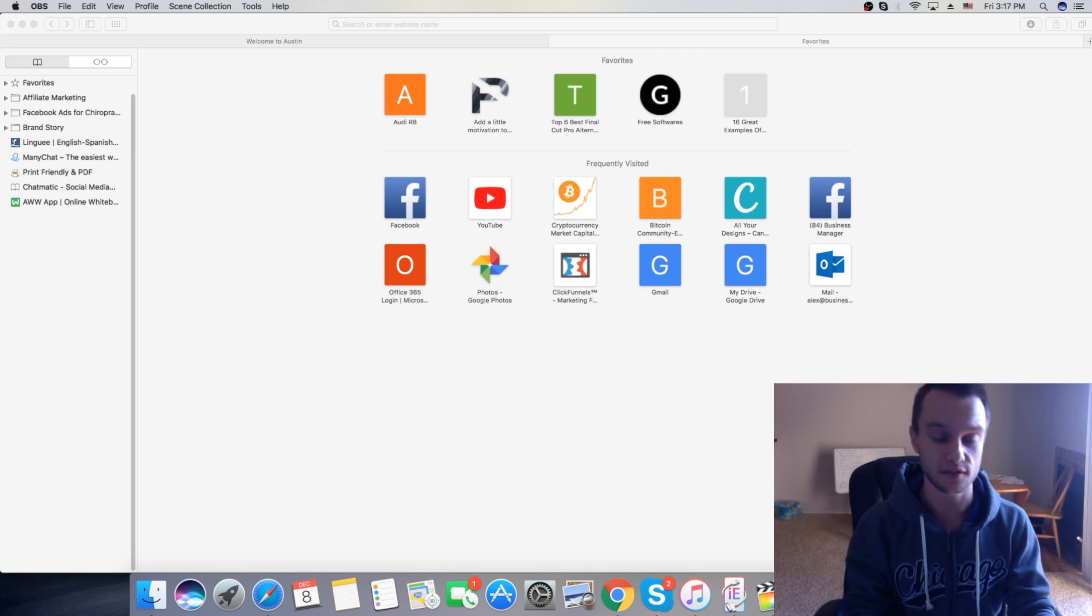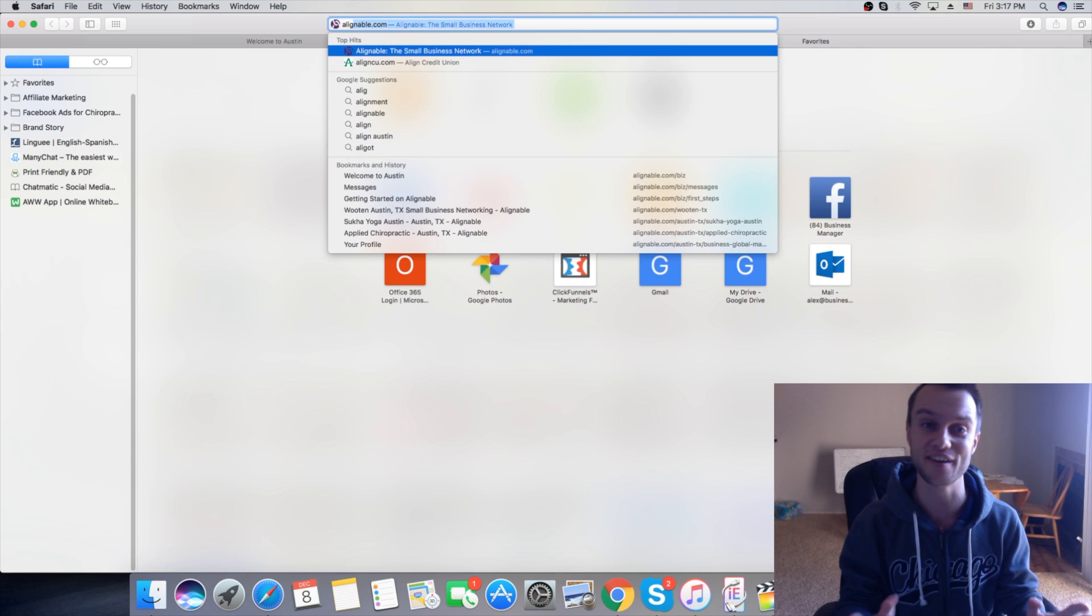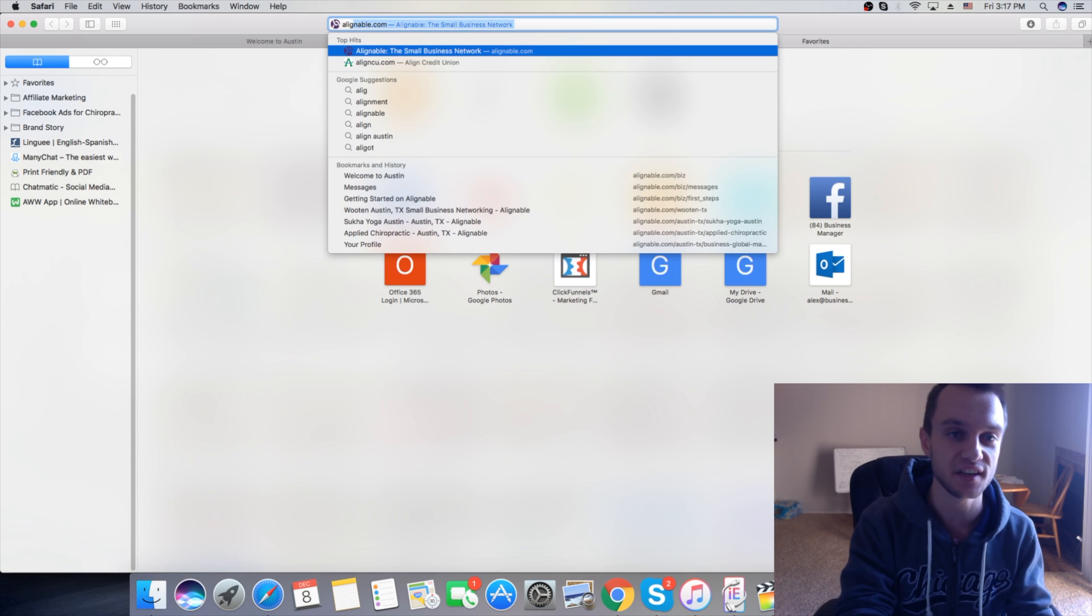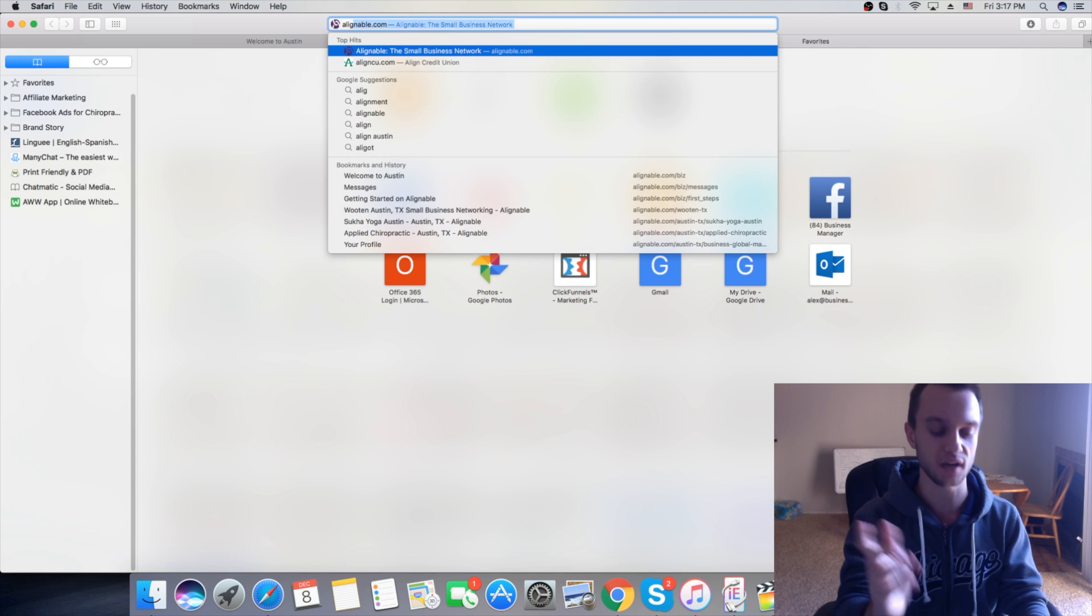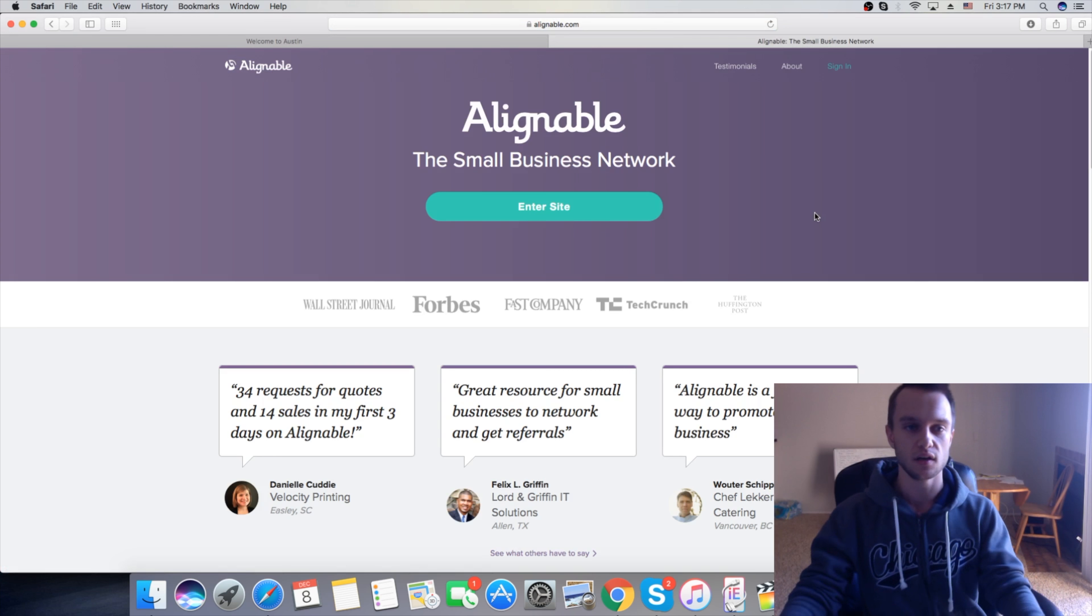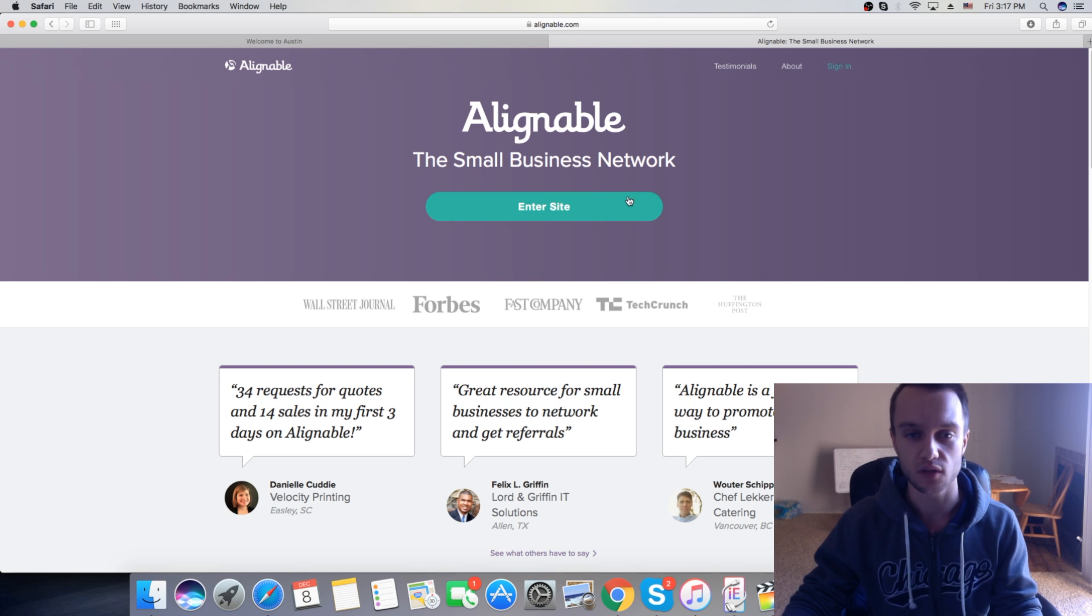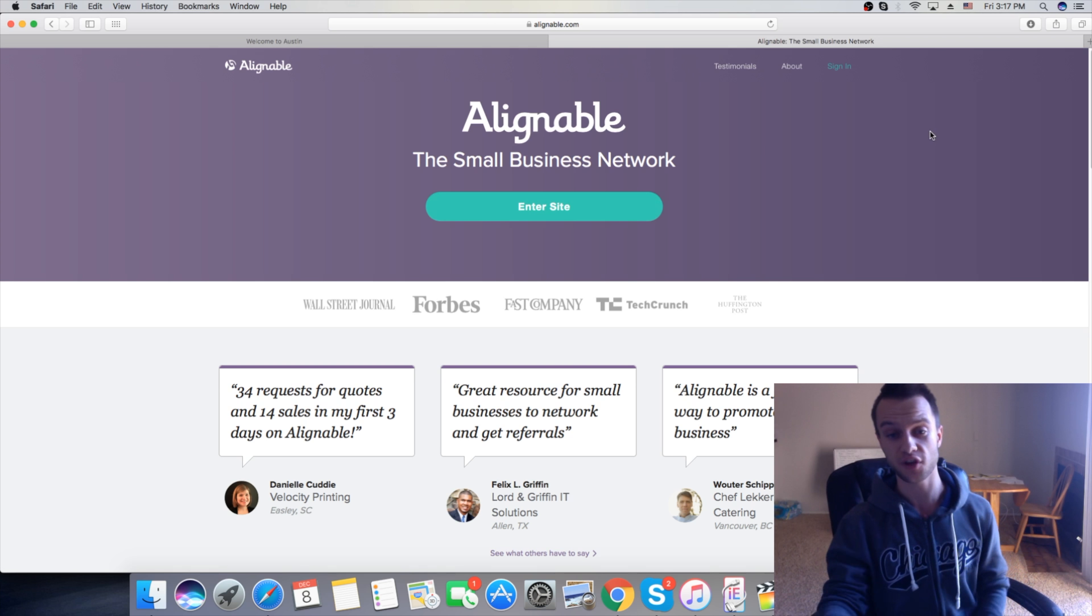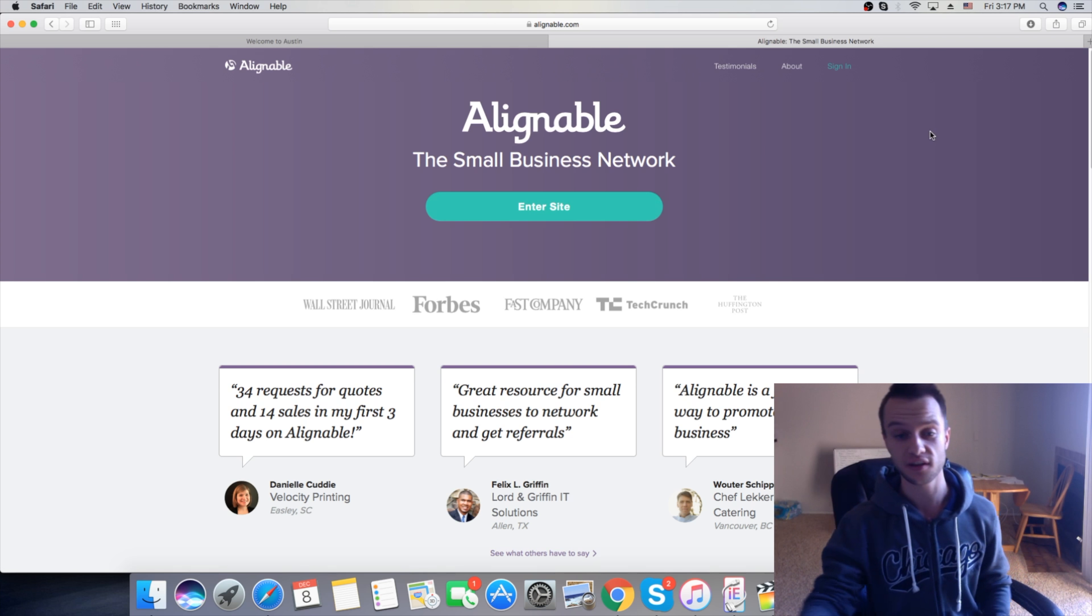You want to go on a website called Alignable. I don't even know how to pronounce that, but it's alignable.com. So here's the website. You can set up an account, it's free. They have some testimonials here. You're going to go and sign up, sign in.